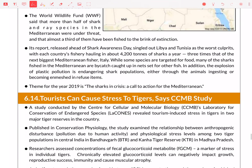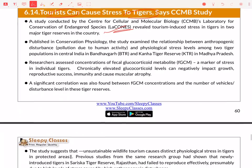Next, there is a study on tourist stress caused to tigers. This is a study by CCMB, so it falls under science. You can read about it for adequate information.